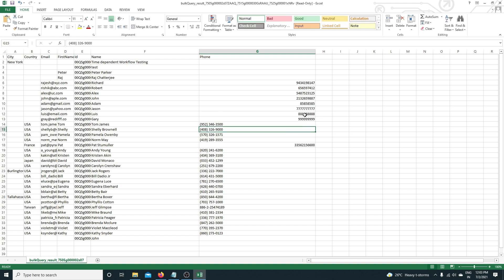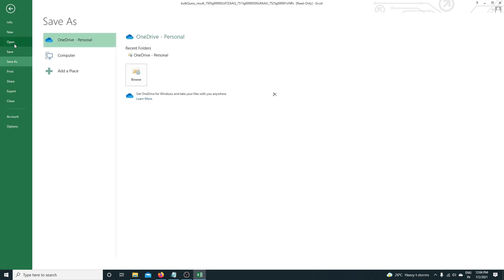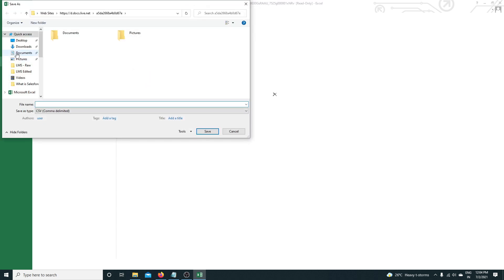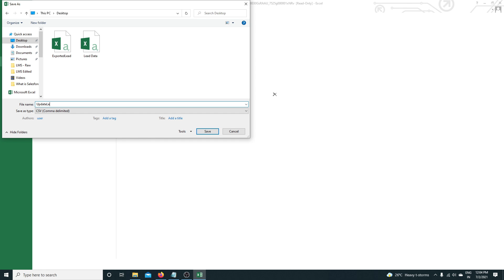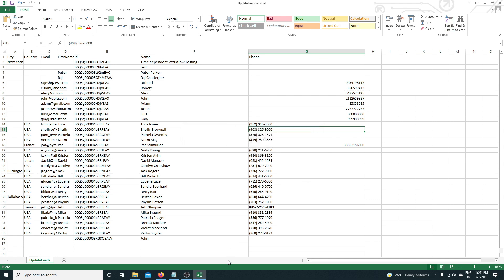I have the ID available here as well. I'm going to save this file — click Save As, Browse, Desktop — and save it as 'Update Lead'. When you save, please make sure you use CSV format, because Salesforce doesn't understand Excel format. Always choose CSV as the file type.